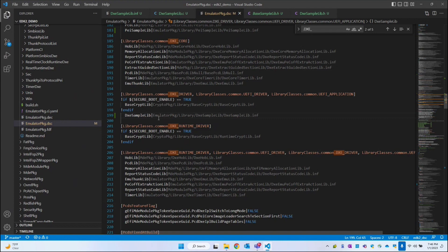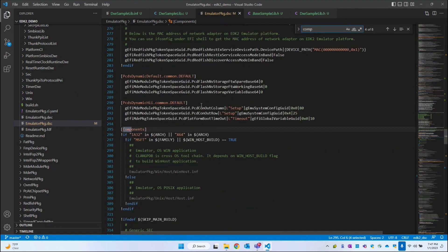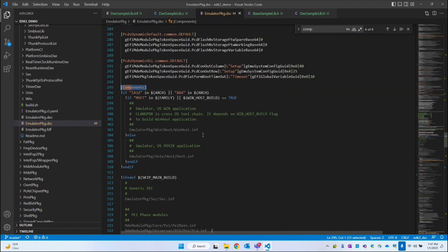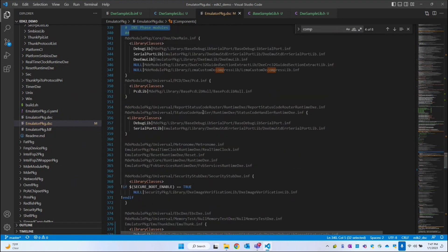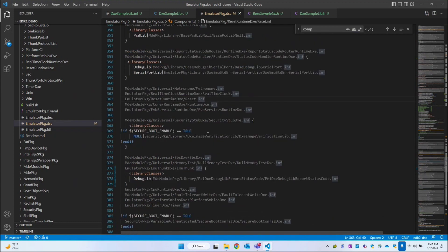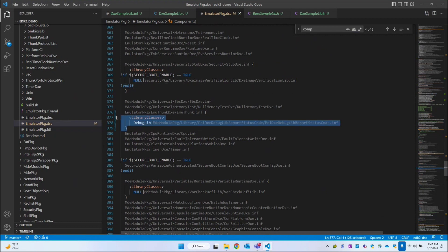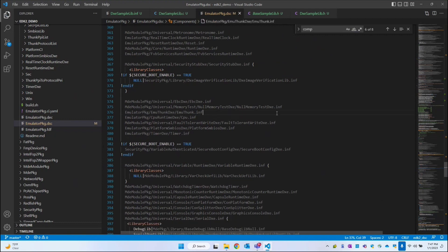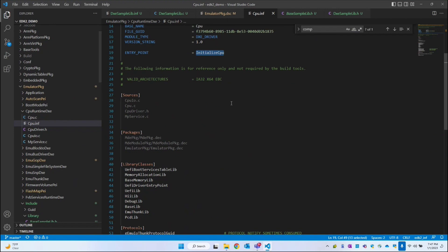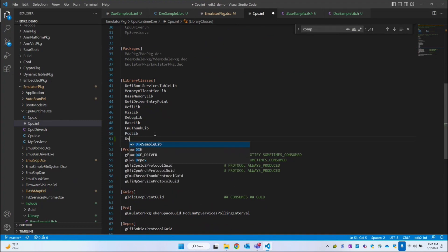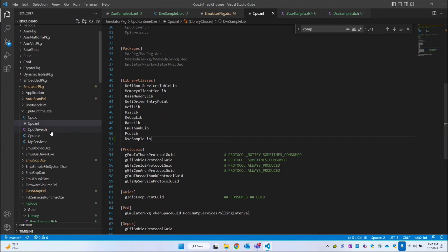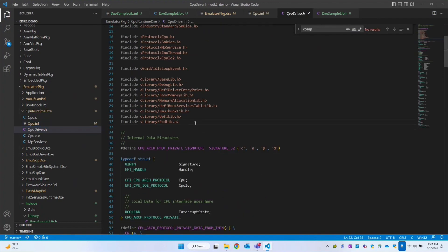Now we have to call this library in one of the UEFI drivers. Components is where the UEFI binaries are going to be generated. The DXE phase starts here — let's pick a random driver, say the CPU lib. Going back to its INF file, we have to include the library class we created, which is DXE sample lib.